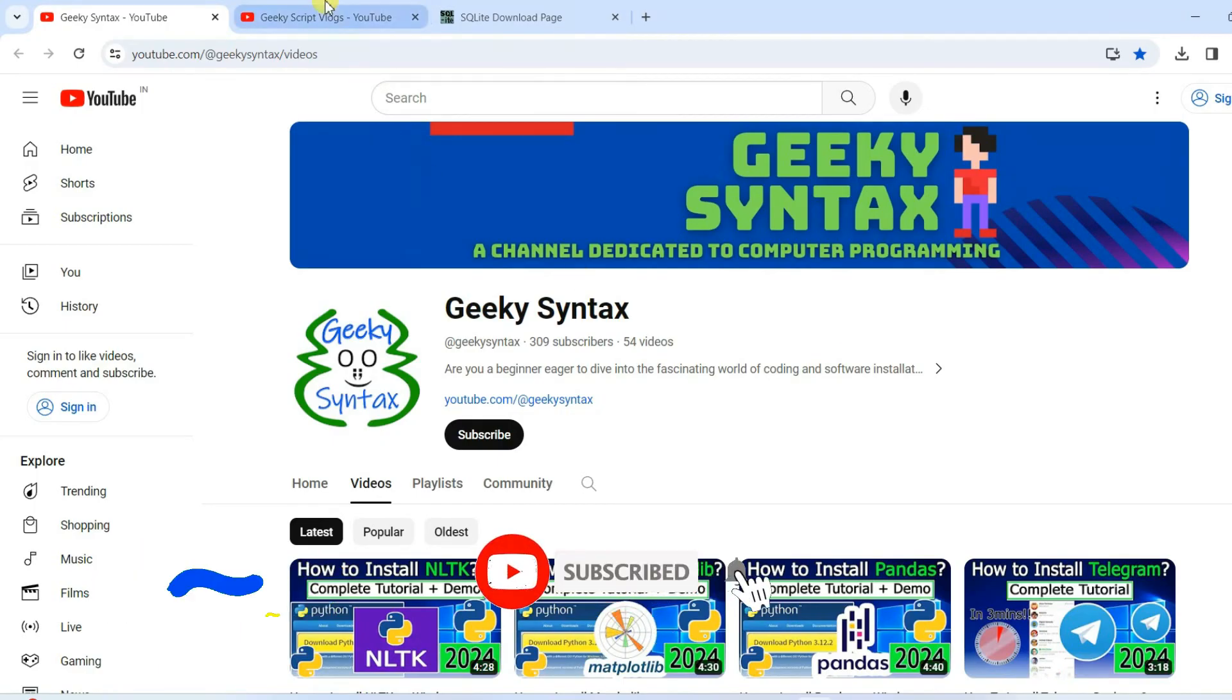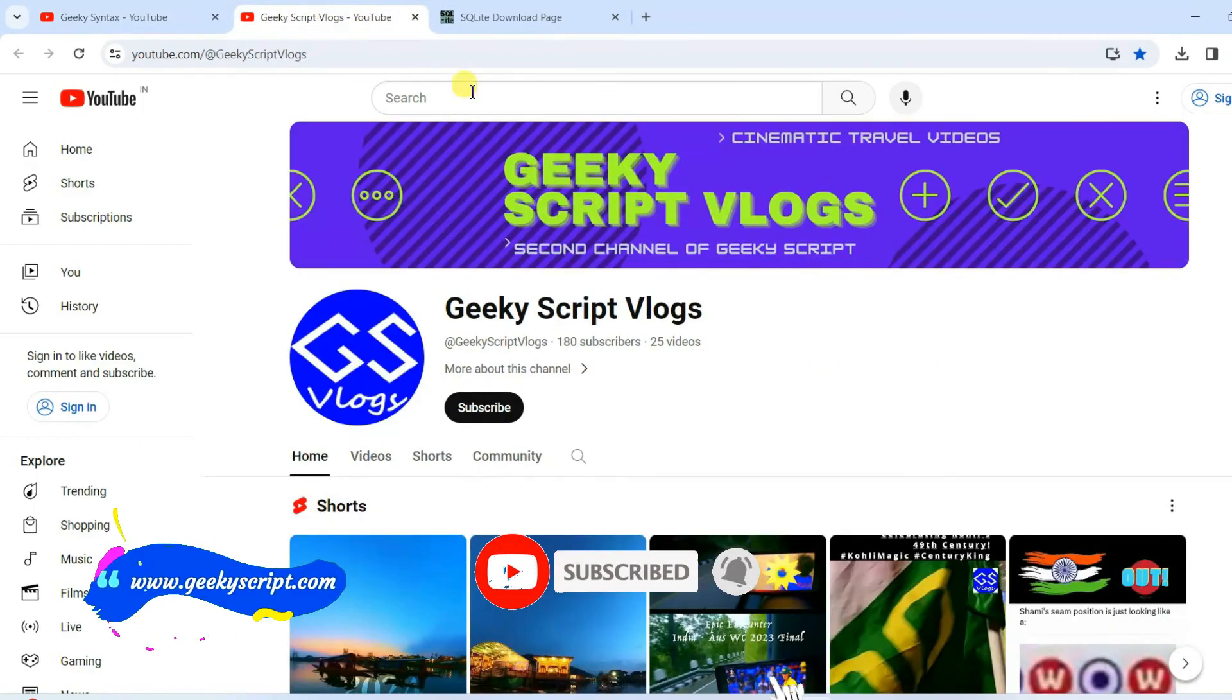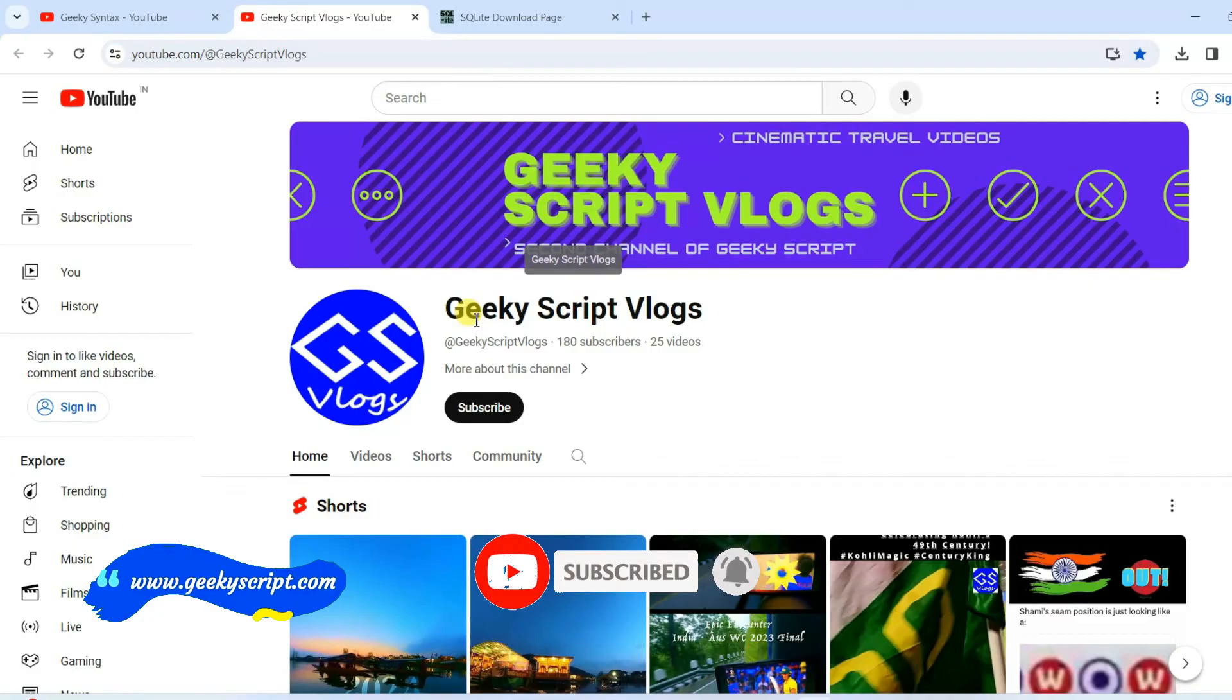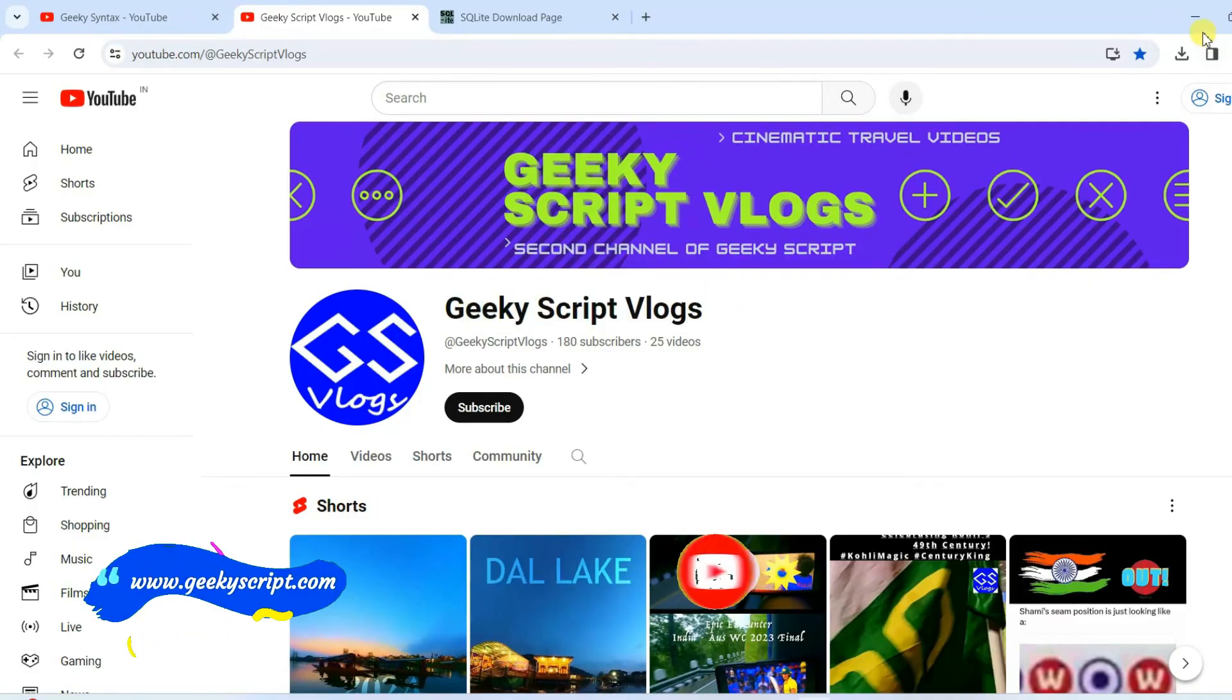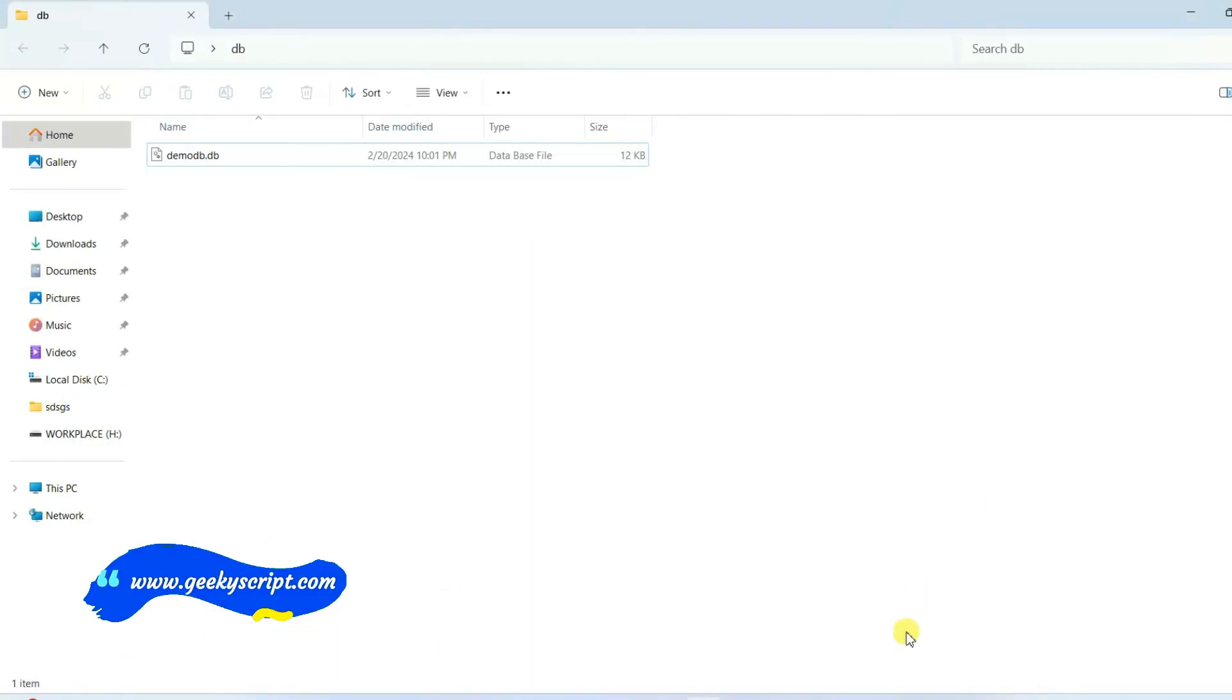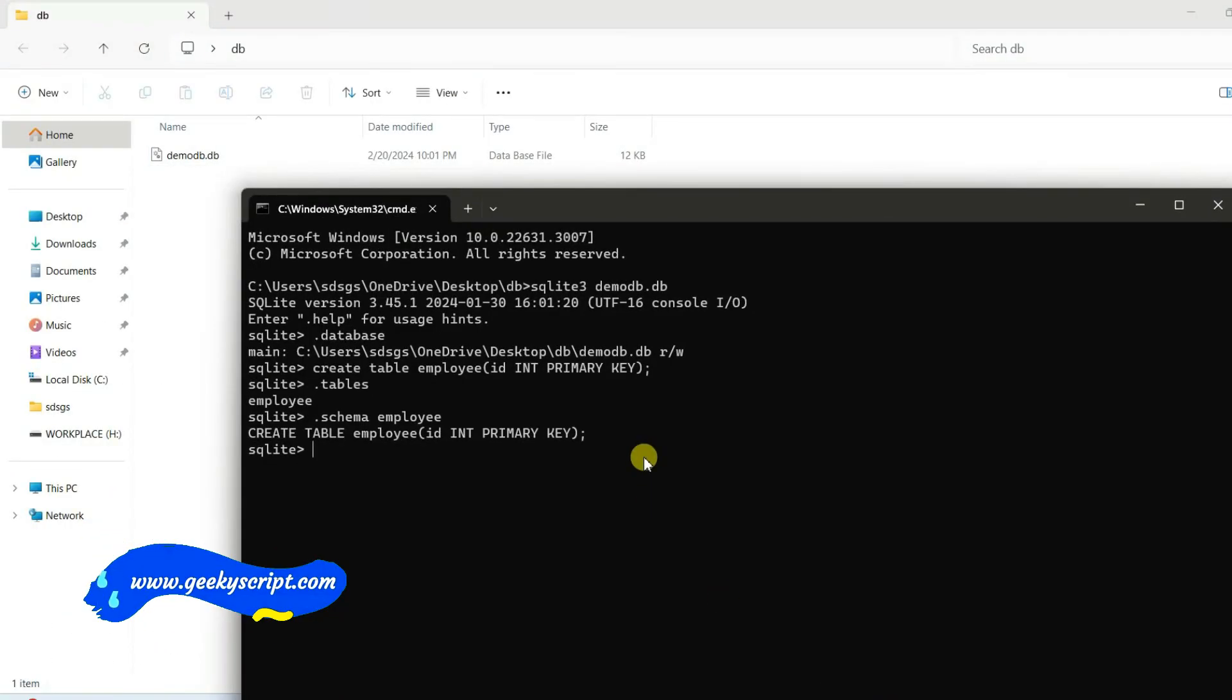If you're interested you can also subscribe to the Geeky Skip Vlogging channel. That is basically all about this video. Thank you very much for watching this video and God bless you all.